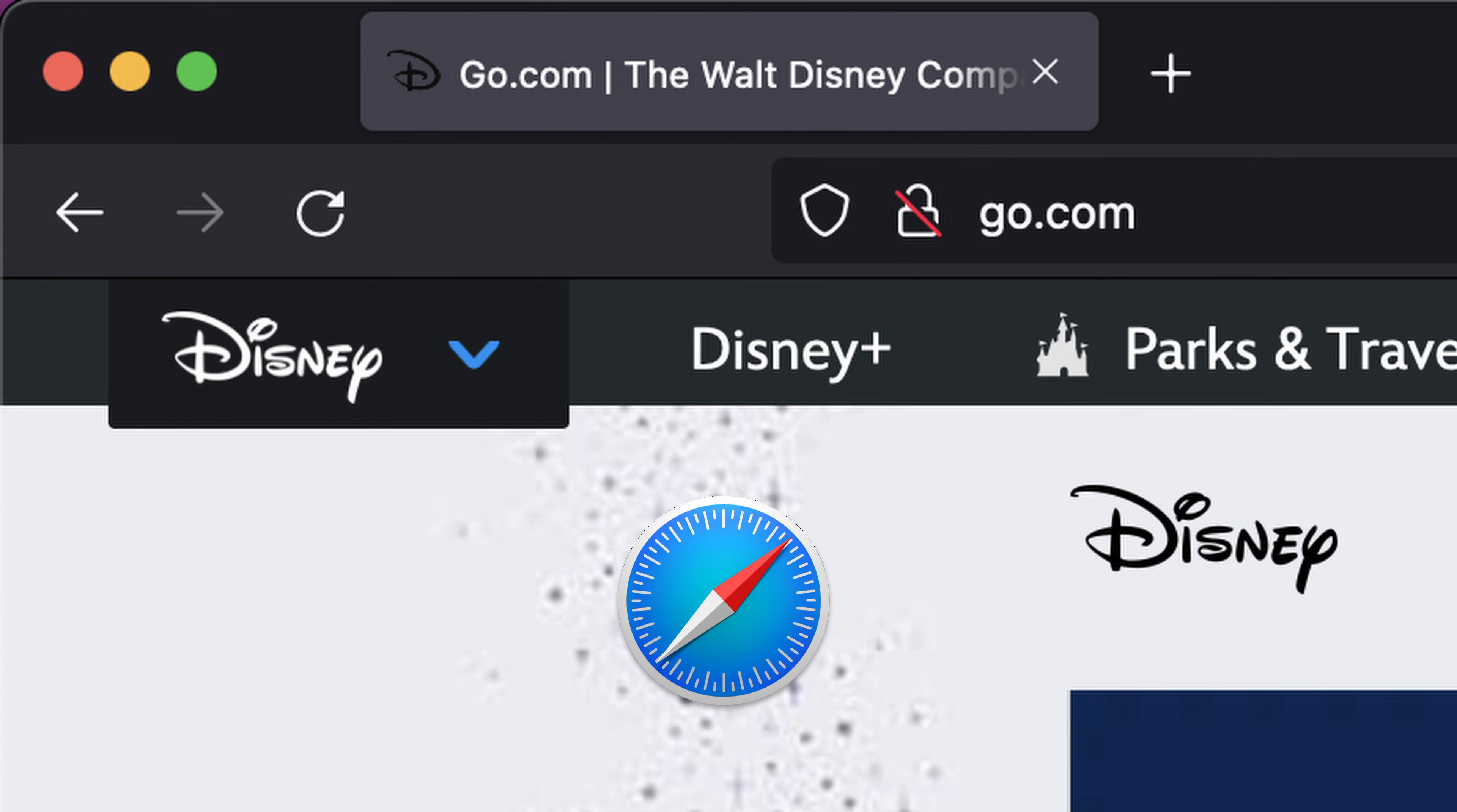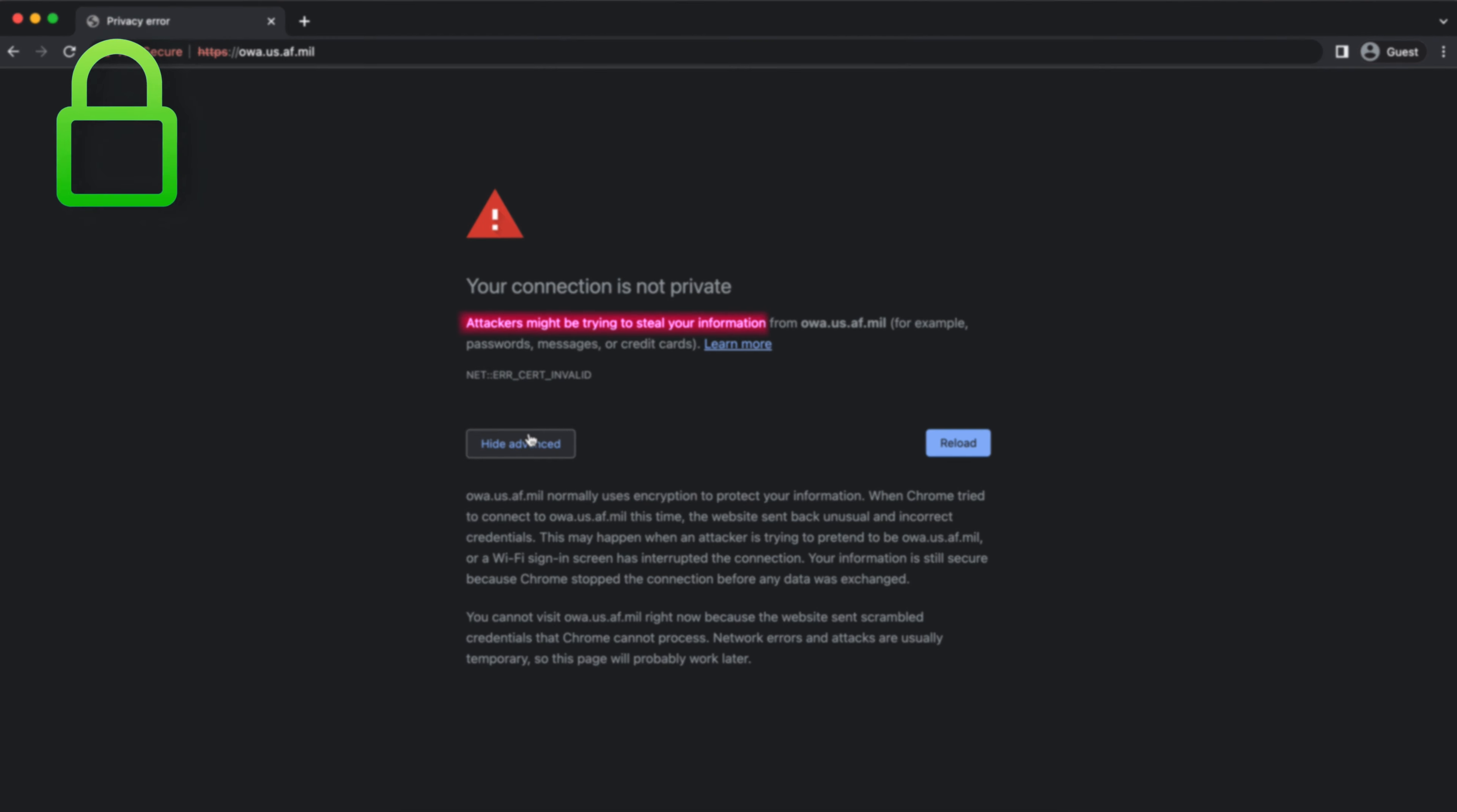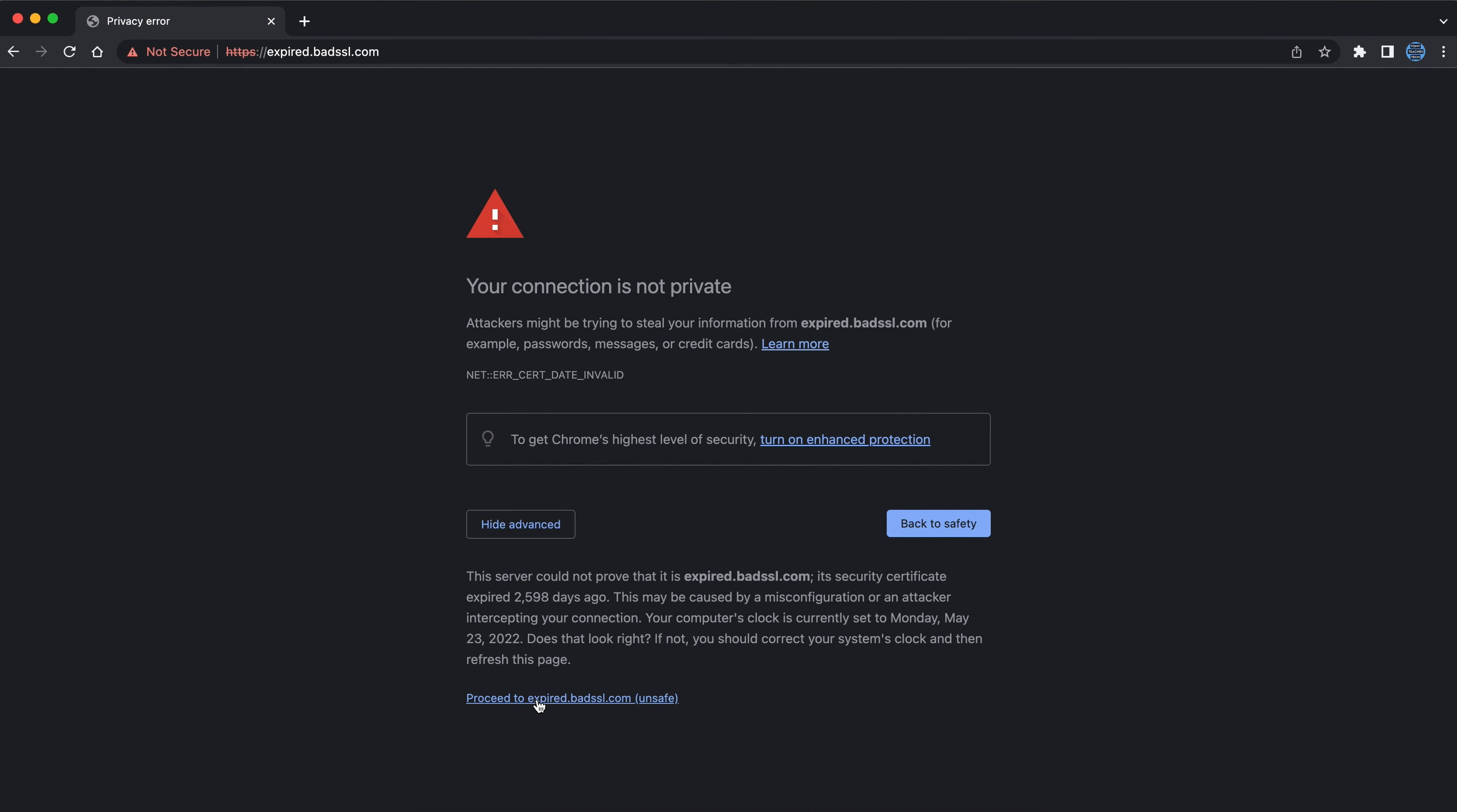Most modern web browsers will show some type of not secure message in the address bar when visiting a website that does not use HTTPS. Sometimes with a website that does use HTTPS, you'll run into a message like the infamous your connection is not private error, which explains that attackers might be trying to steal your information. This usually happens when the SSL certificate, which is the thing that enables the website to have HTTPS in the first place, is misconfigured and the web browser is trying to protect you from a dangerous situation.